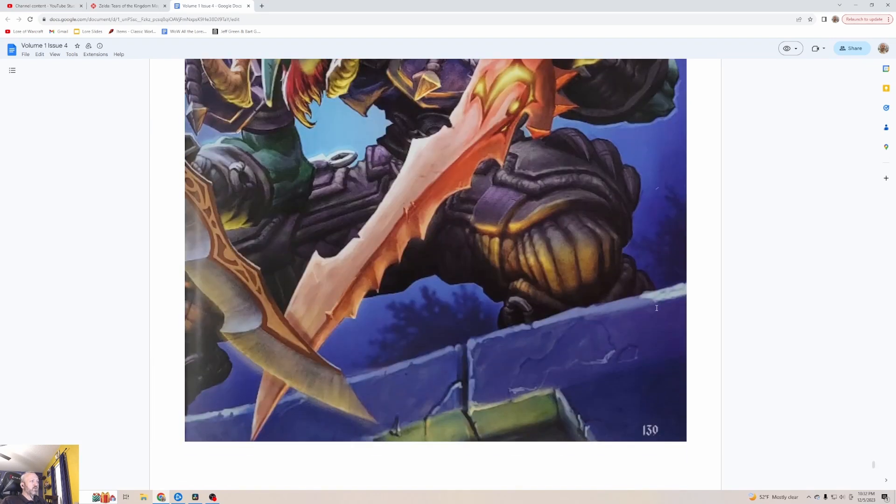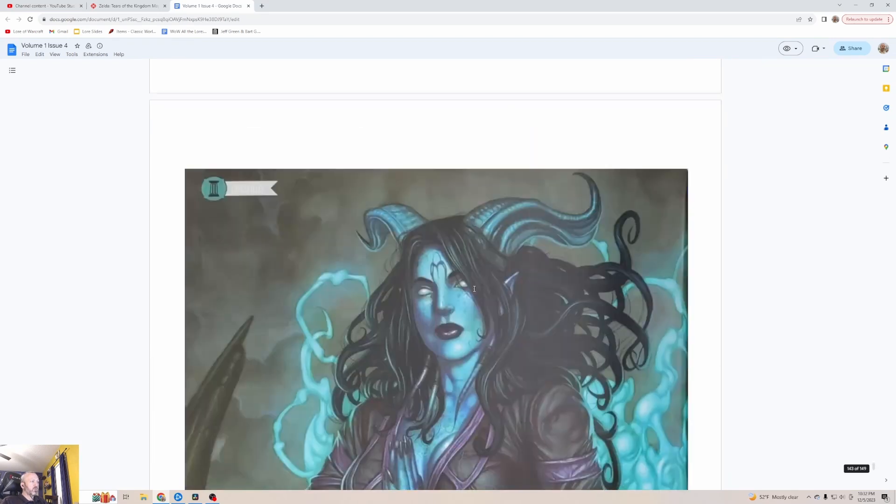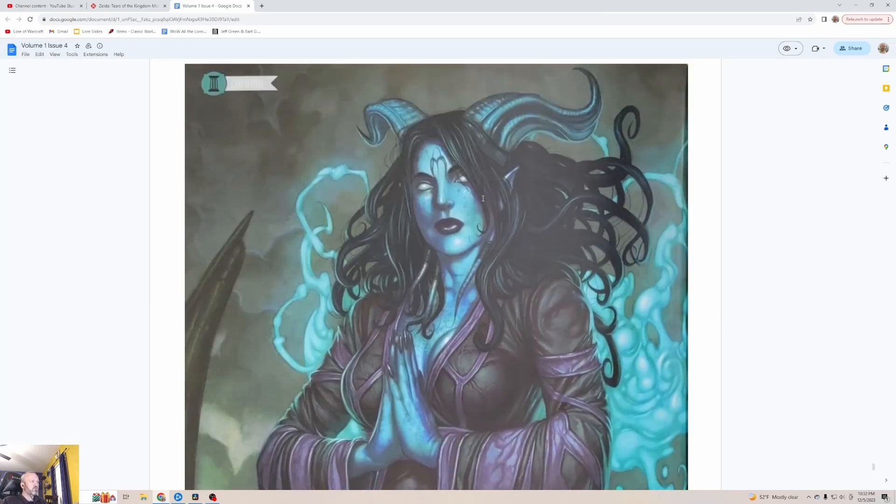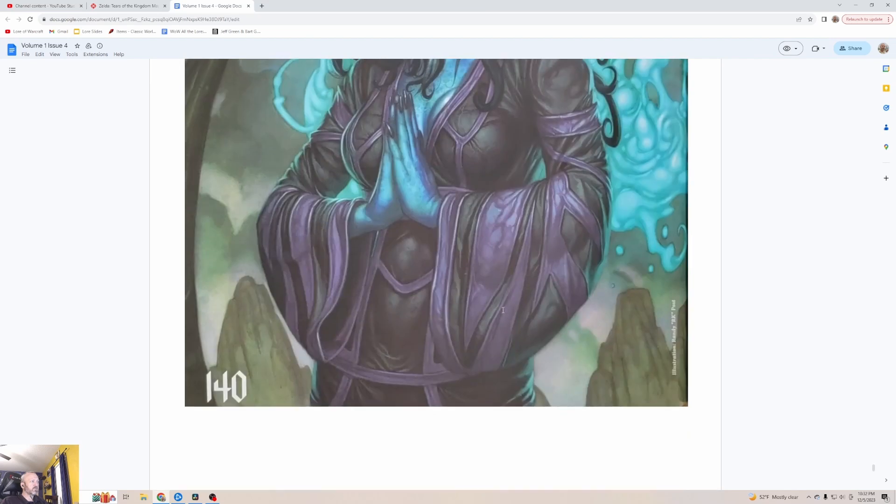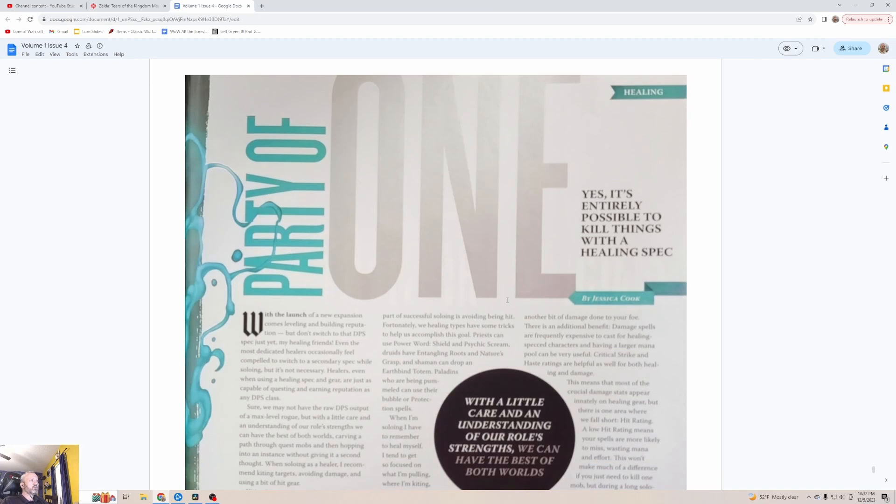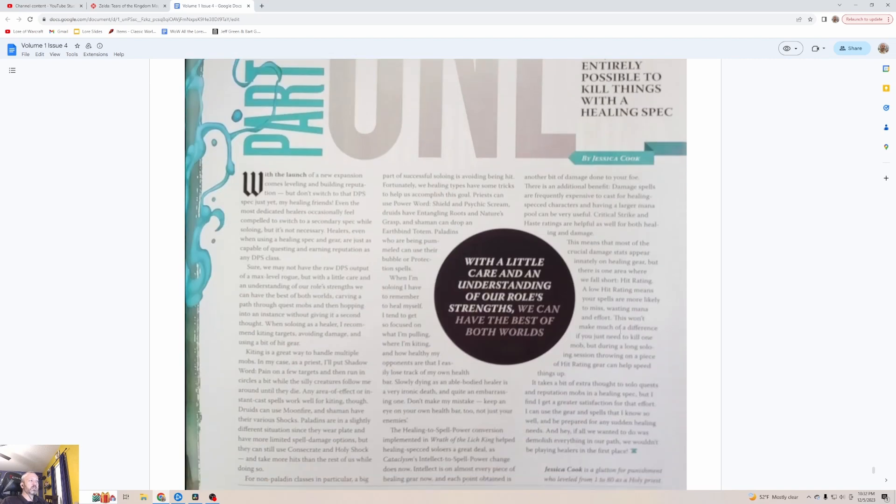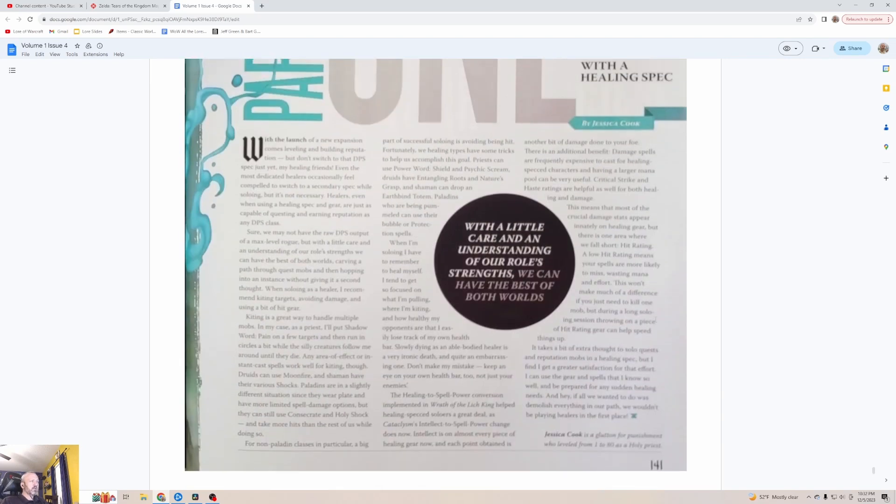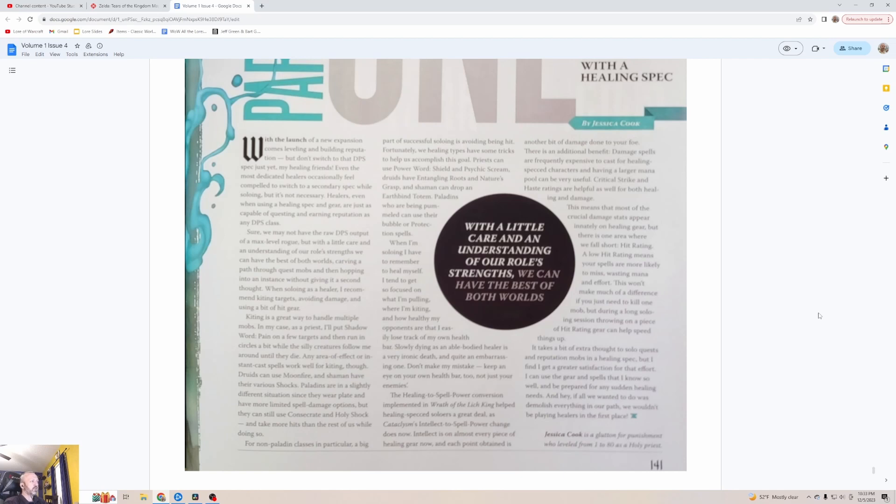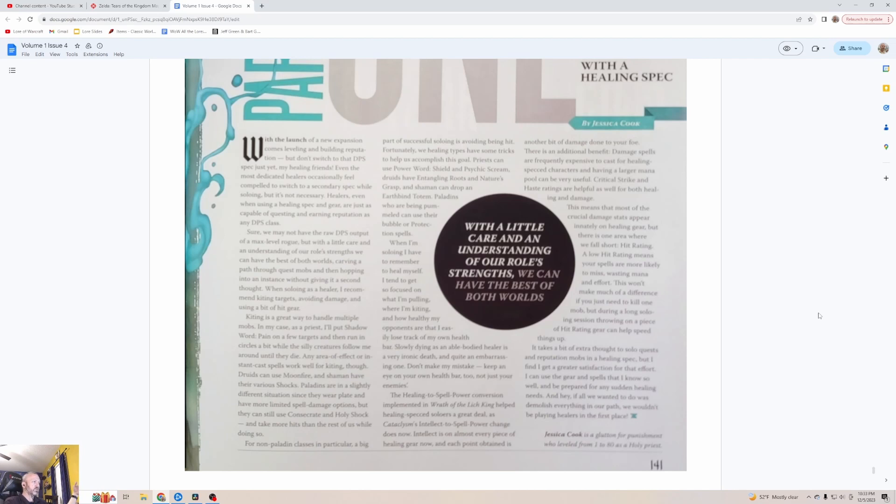Party of One: Yes it's entirely possible to kill things with a healing spec. With a little care and understanding of our role strengths we can have the best of both worlds. Now it's awesome, you totally can. With the launch of a new expansion comes leveling and building reputation, but don't switch to that DPS spec just yet my healing friends. Even the most dedicated healers occasionally feel compelled to switch to a secondary spec while soloing but it's not necessary. Healers, even when using a healing spec and gear, are just as capable of questing and earning reputation as any DPS class. Sure we may not have the raw DPS output of a max level rogue, but with a little care and understanding of our role strengths we can have the best of both worlds.